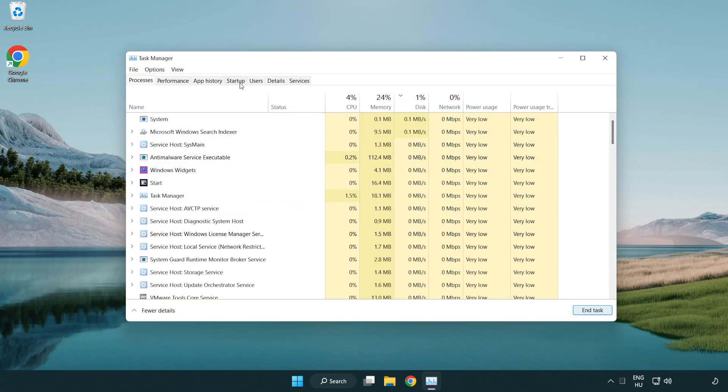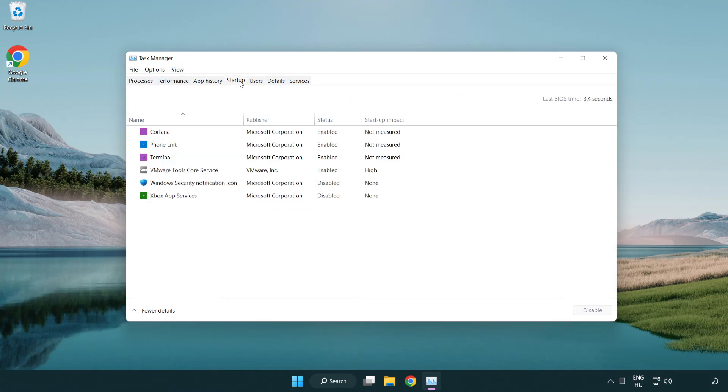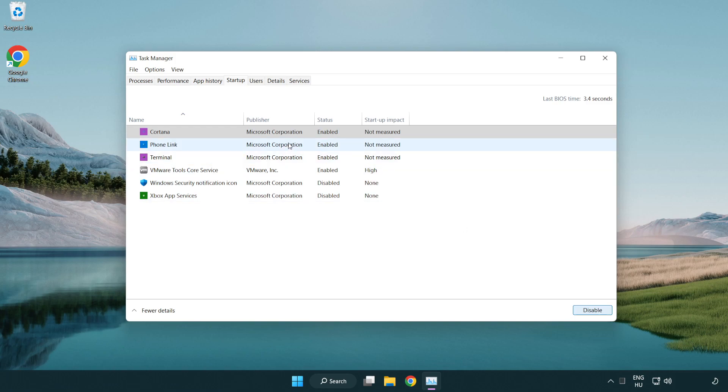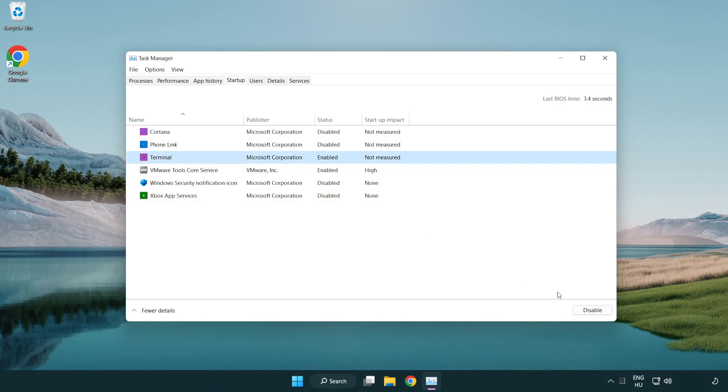Click the start menu and disable applications that are not used. Close the window.